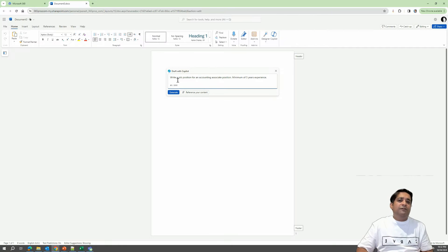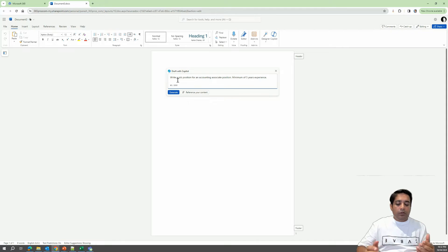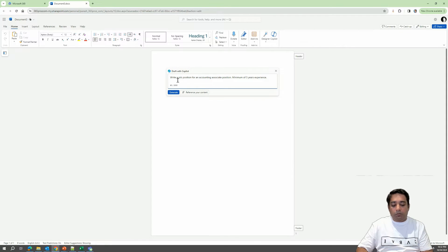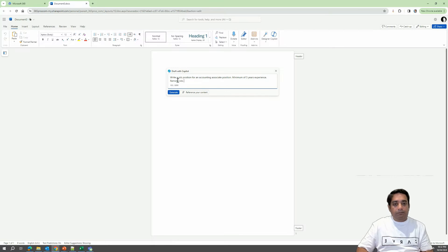And I want to specify that this is going to be a remote job, so they don't need to come to office, but they have the option to work remote. So let me just say remote job.